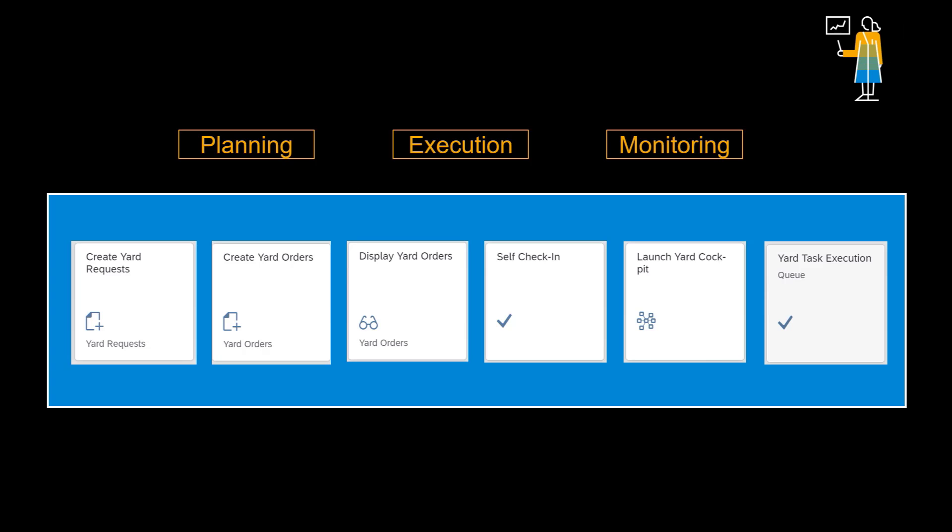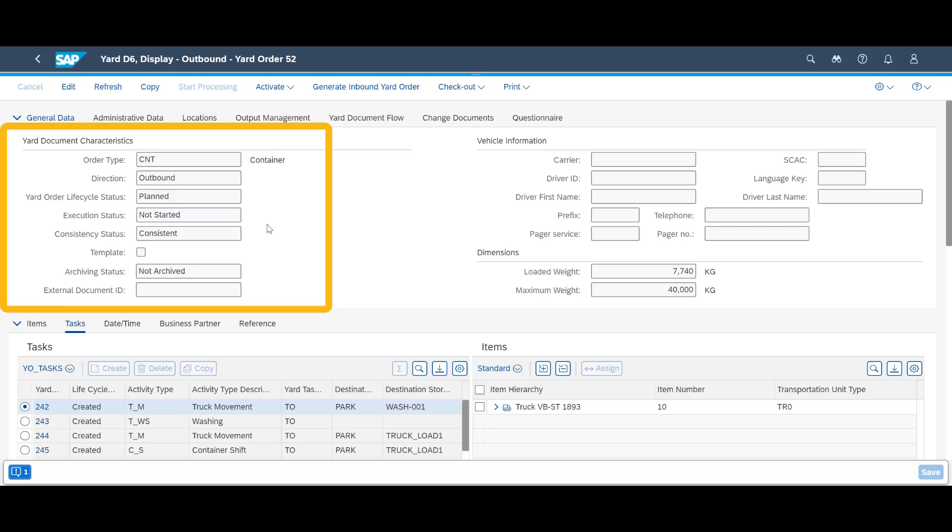We will utilize a number of Fiori apps during the demo. We will kick off by having a look at an existing outbound yard order. At the header level, we can see some key order characteristics. It is still in planned mode and has yet not started.